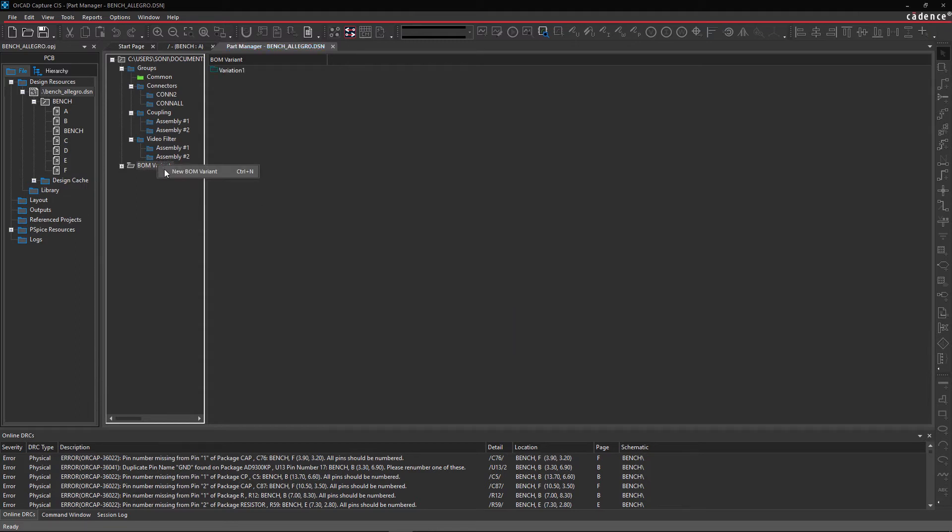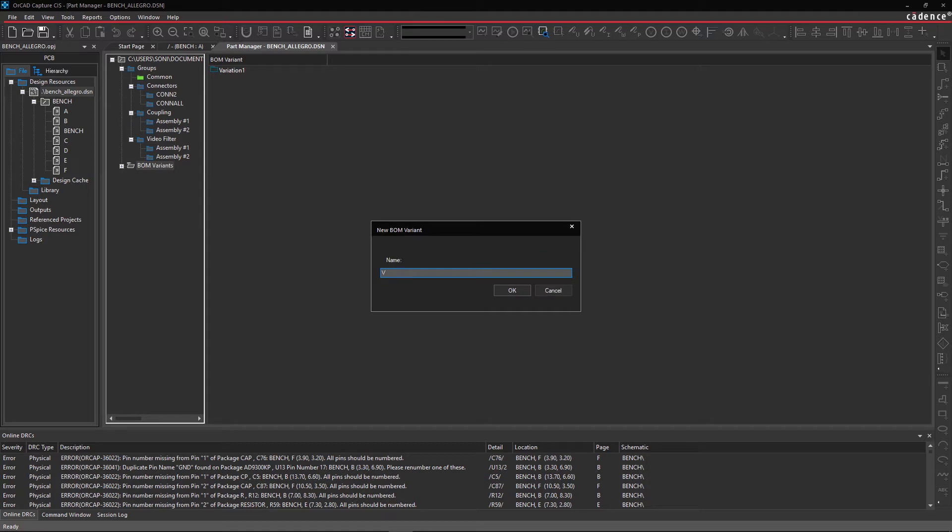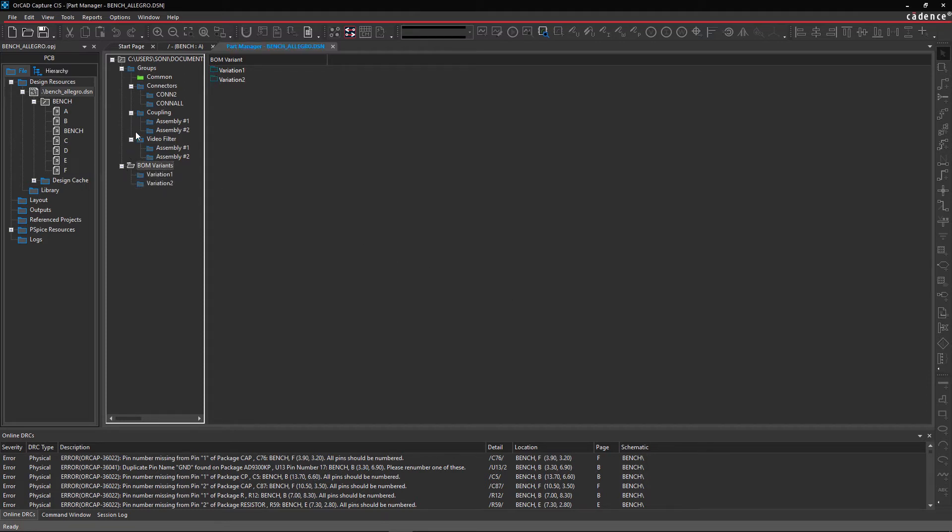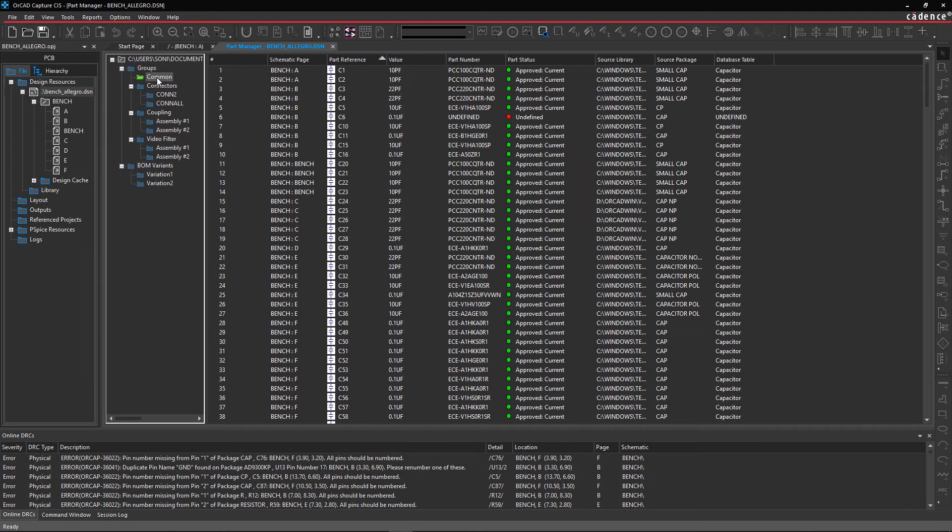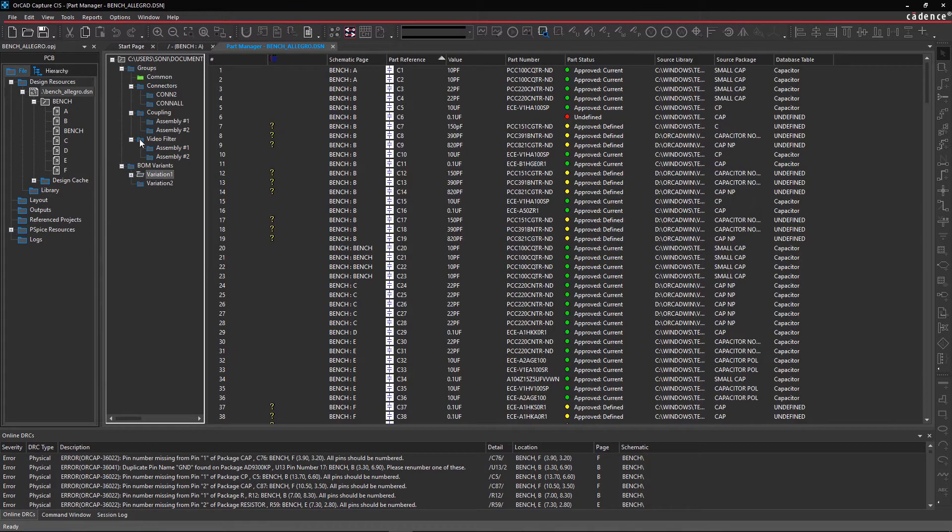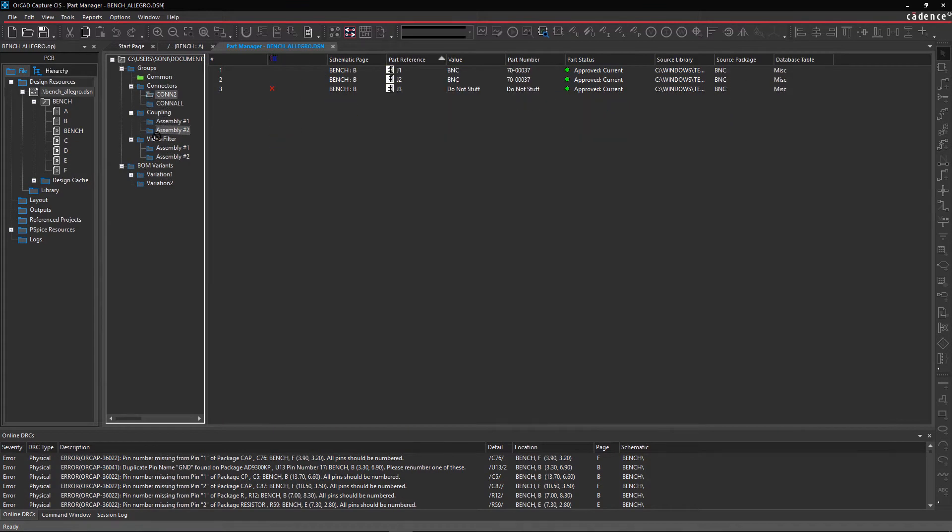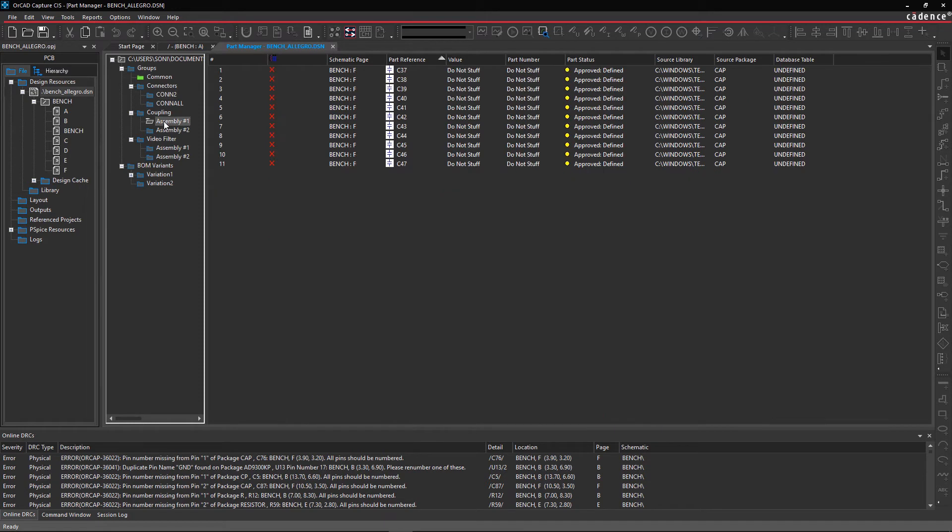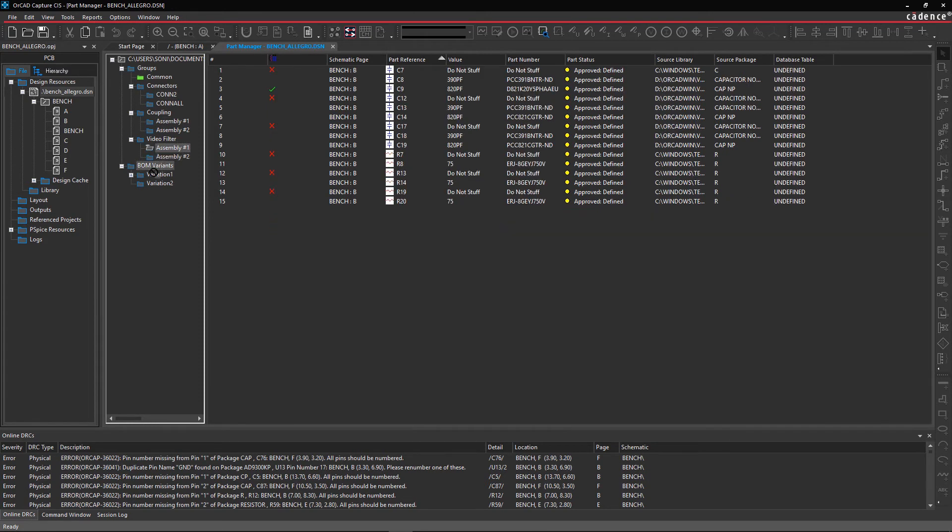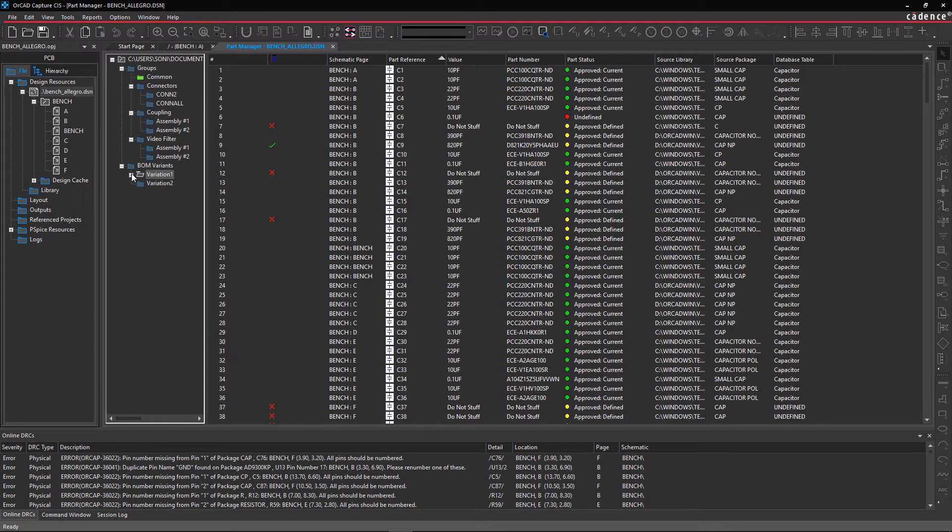Similarly, create another variant and name it Variation 2. Drag Folders Common, Con2, Assembly 1 from Coupling, and Assembly 1 from Video Filter to the Variation 1 folder under BOM variants.